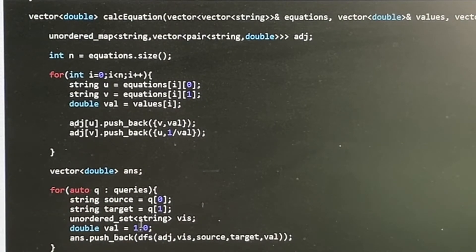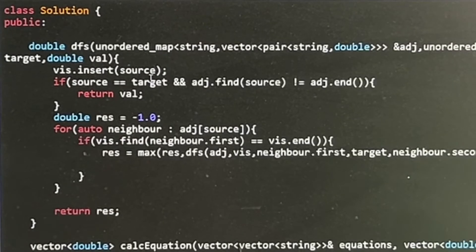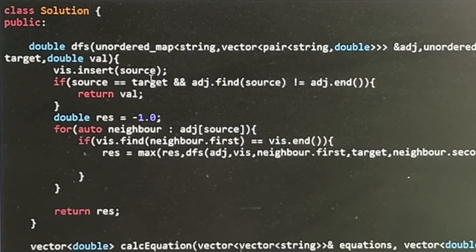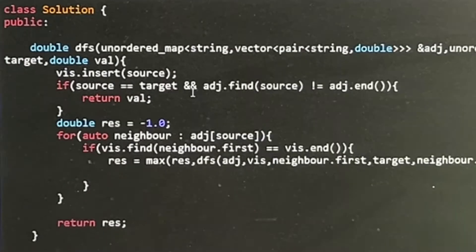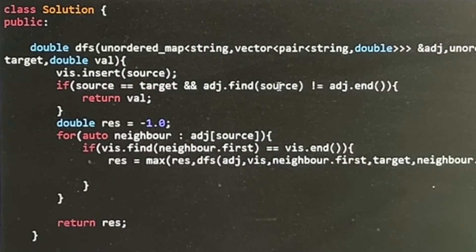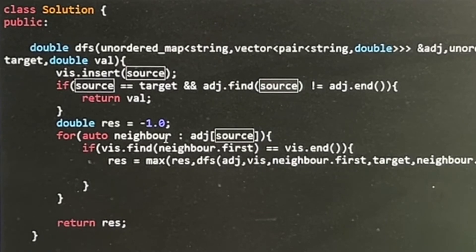In the DFS, we update the source node as we move to the next node. If the source equals the target, we check whether it is present in the adjacency list. If it is, we return the computed value; otherwise, we return -1 as the answer.